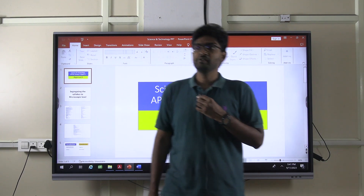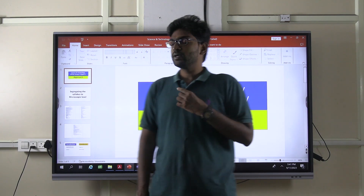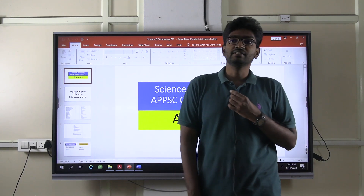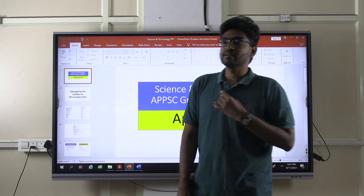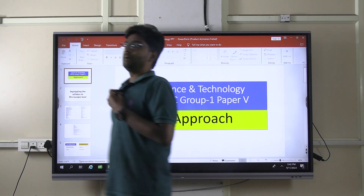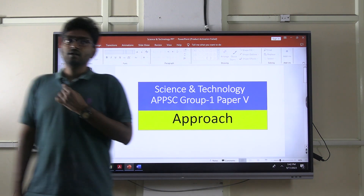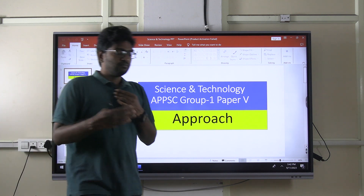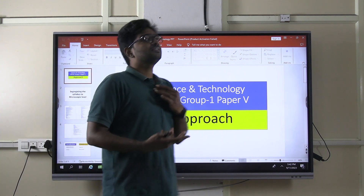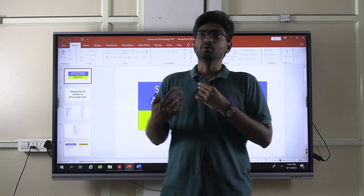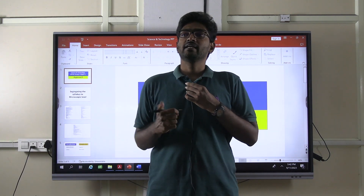Good afternoon. Today we will be discussing the approach for science and technology, which is in your APPSC syllabus — Group 1, Paper 5. When we talk about science and technology, first of all, let's go through the syllabus.